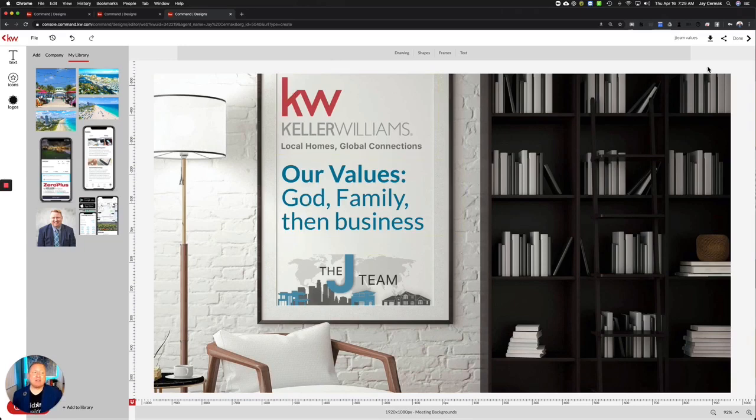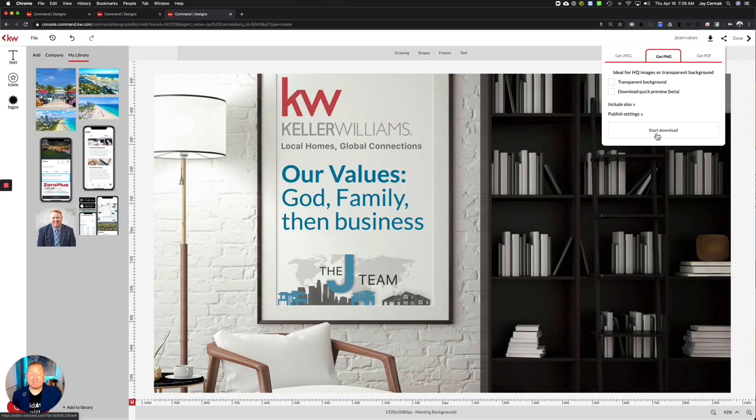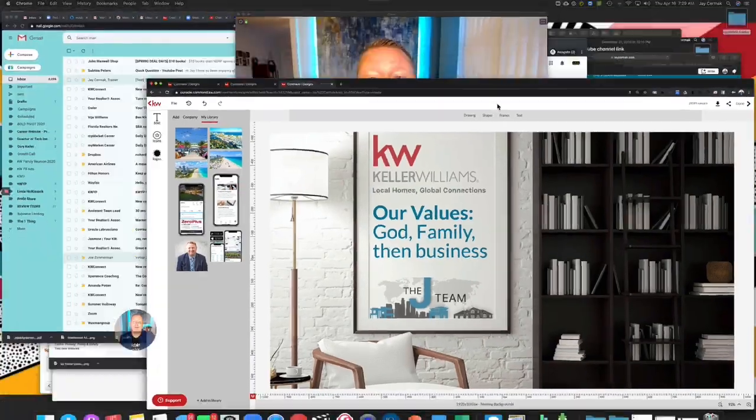To download this when you're done, I hit the download button and I personally usually choose the PNG version for social media graphics and virtual backgrounds. Then you're gonna download to the computer, which I've already done.